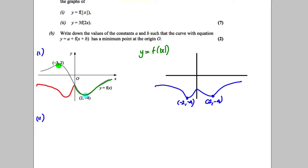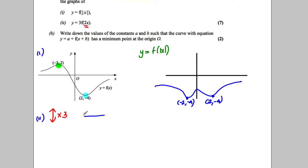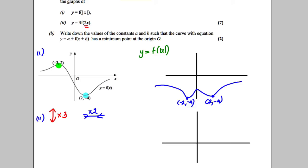Part ii. The multiplying by 3 is stretching in the y direction by a factor of 3, and the multiplying by 2 in the brackets does the opposite of what you think — it's going to squash by a factor of 2 in the x direction. So all we've got to do is look at the points we have. The y number gets multiplied by 3, so it's going to be at 6, but the x number gets squashed by 2, so it's going to be at negative 3 over 2.